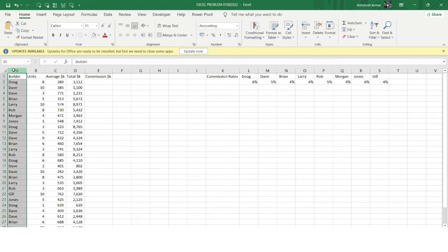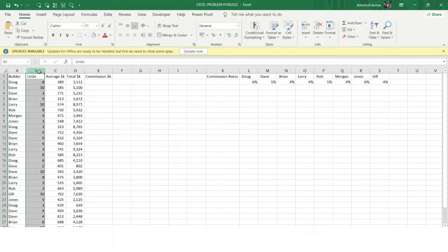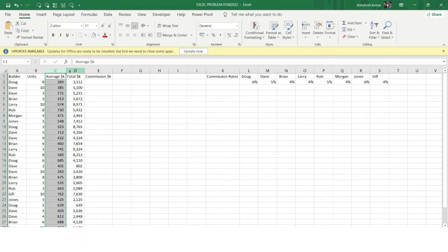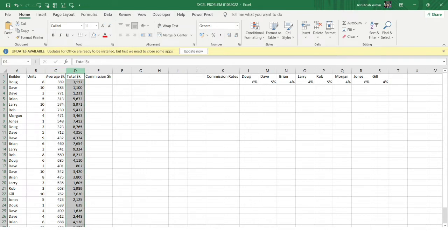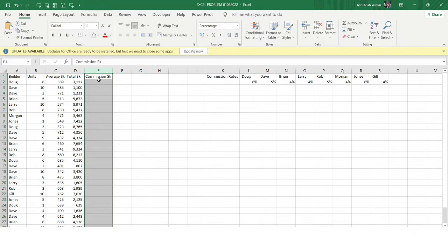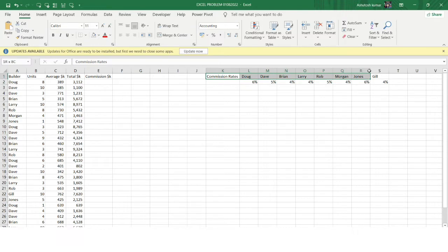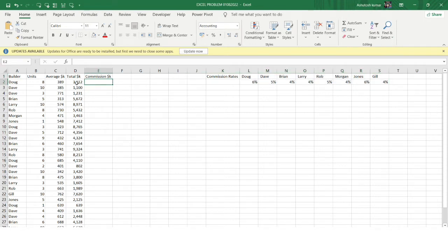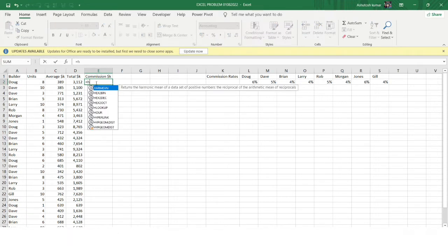You can see in column A I have the builder name, in column B the units, column C has the average dollar commission, and column D has the total dollars in commission. In column E I need to get the commission amount. The commission rates along with the builder's names are present in a separate table range, and from that range we need to get the commission based on the builder's names.